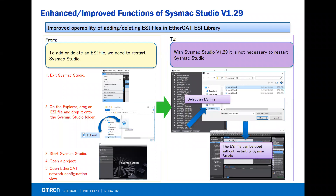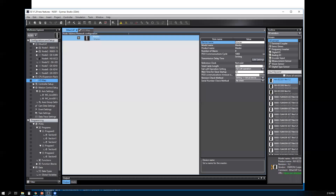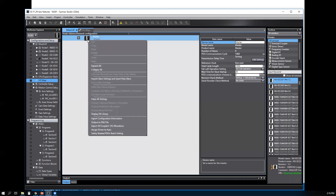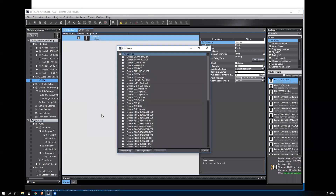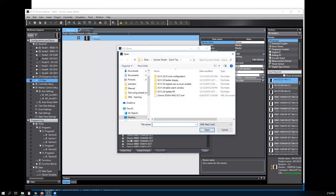Here's an example. To select the EtherCAT master, right-click and select 'Display ESI File Library', then select 'Install File', select the file you want to install, and select Open.